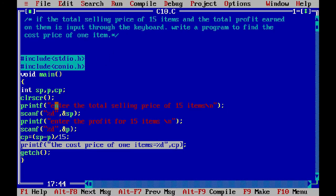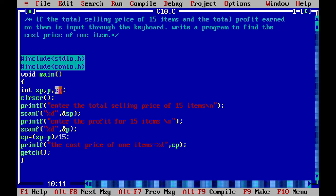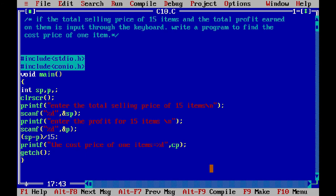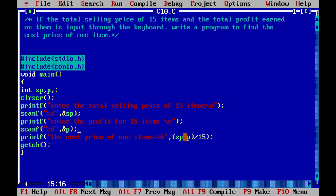Now let's see it another way — this is also very easy and simple. What we do here is remove the cp cost price variable. So now instead of 3 variables, we will have only 2 variables: sp for selling price and p for profit.